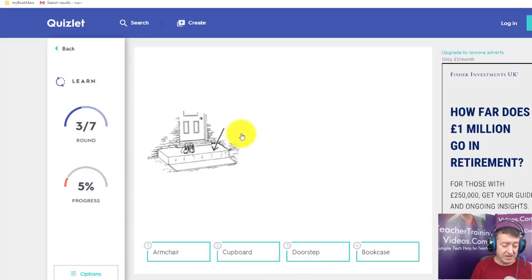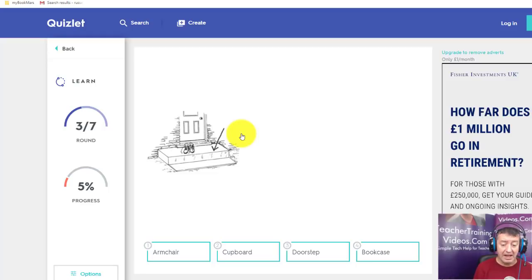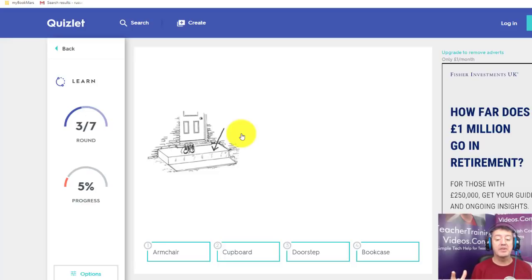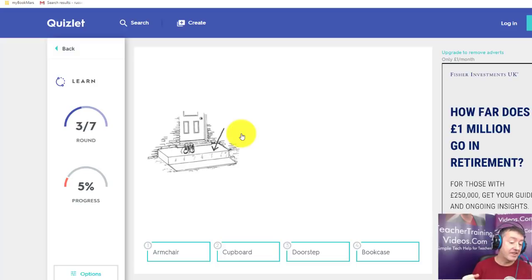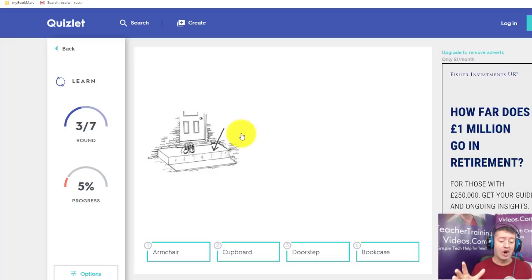We've now looked at the basic features using cards other teachers created, which is great. But it's much better to create a free account and make your own cards, or copy cards from other teachers into your own account. One problem with using other teachers' cards is if they delete them, you can't access them anymore. The best approach is to create an account, then create or copy cards — Quizlet is all about sharing.